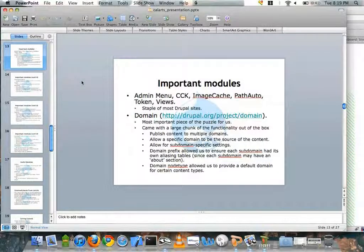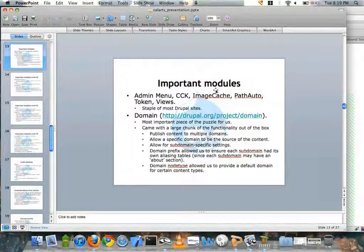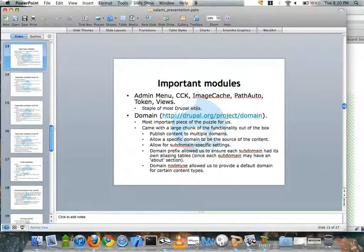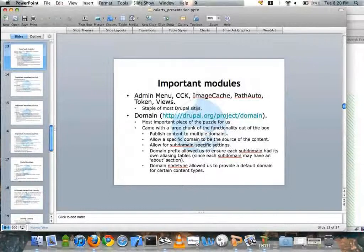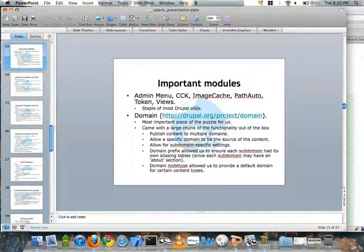For important modules, there are certain staples people use on every site nowadays: Admin Menu, CCK, ImageCache, PathAuto, Token, and Views — they're very common. The most important piece of the puzzle for getting us running was the Domain module. I'm not sure if anyone here has used it, but basically it's a way to create a multi-site installation running under one database. It came with a large chunk of functionality right out of the box.